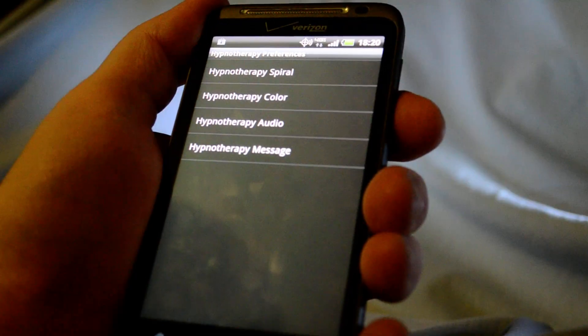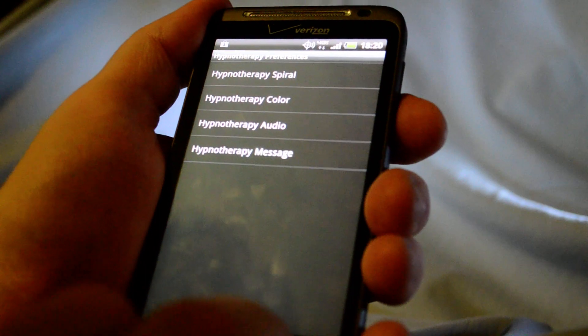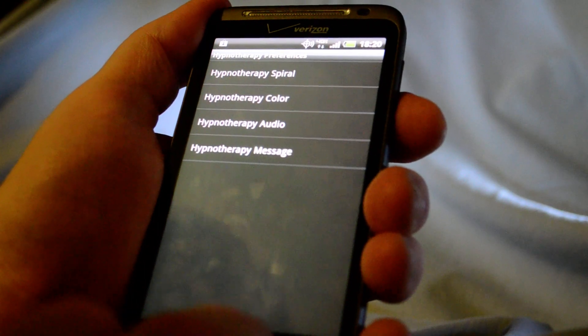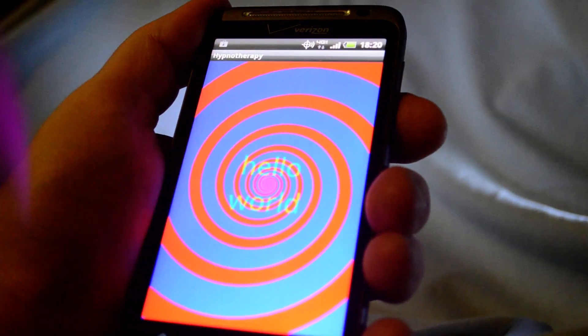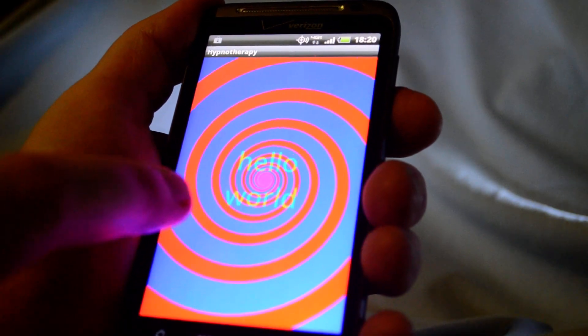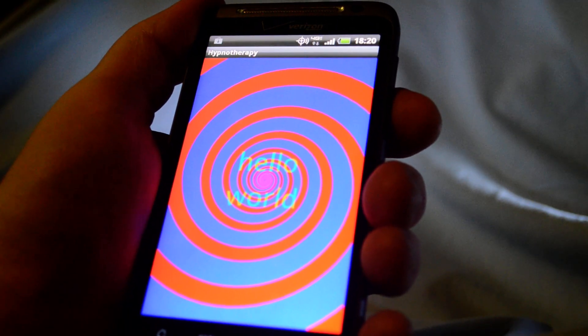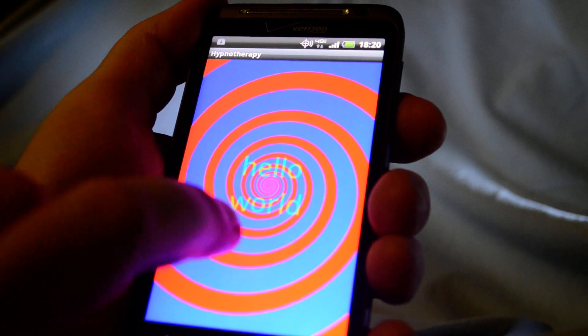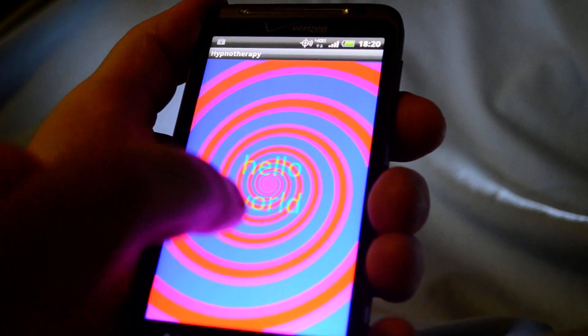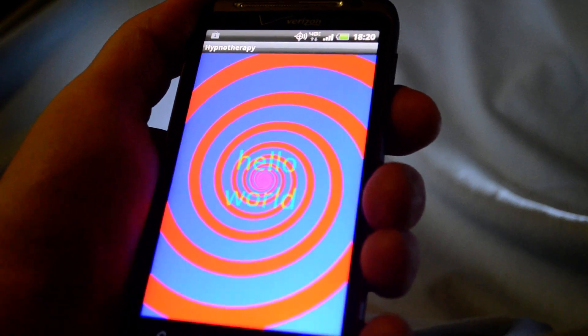And that's pretty much it. One other thing. You can pause it by just touching the screen. Unpause.